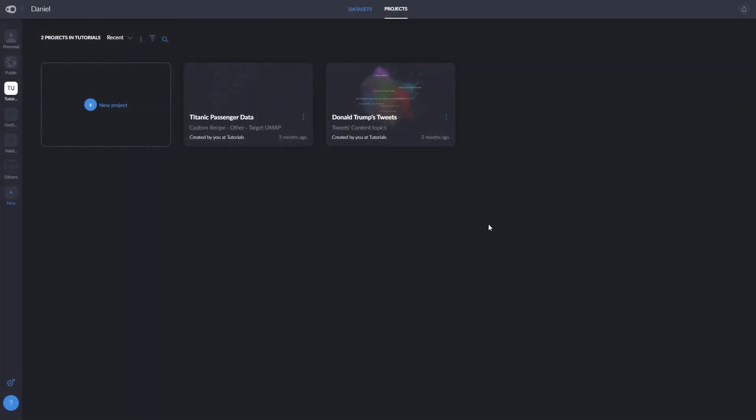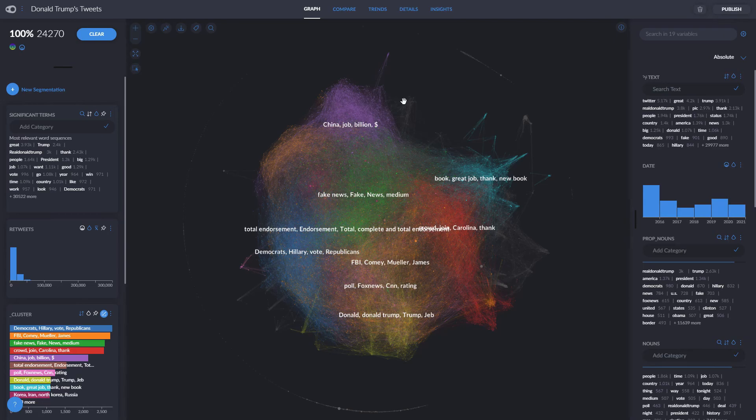Once your project is loaded, simply click on it to open it. As you can see, there's a graph in the middle and two bars on either side with histograms of each variable from your dataset.